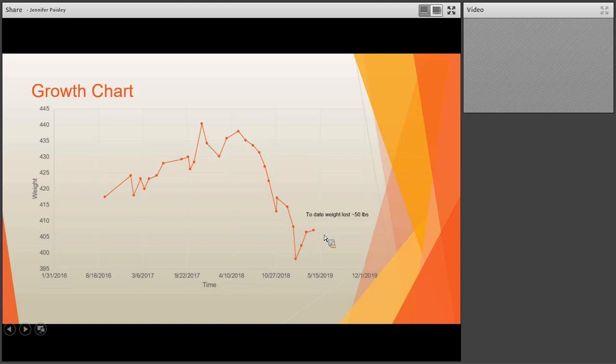That's all I have. I'll stay on in case there are any questions afterwards.